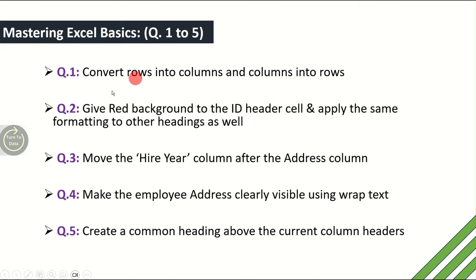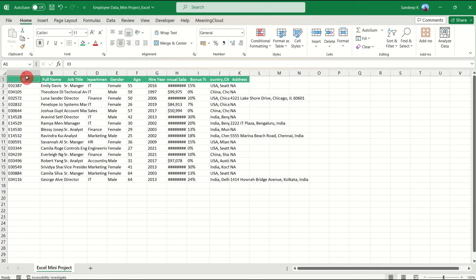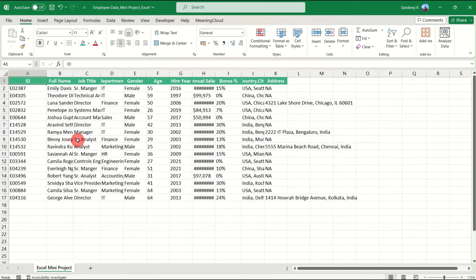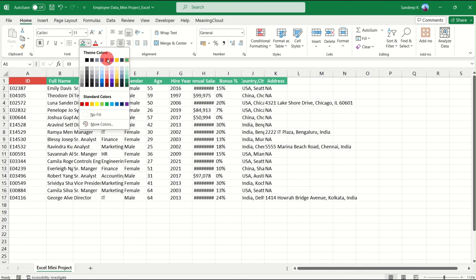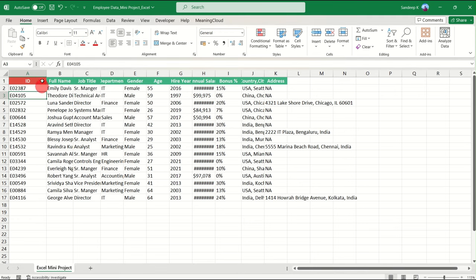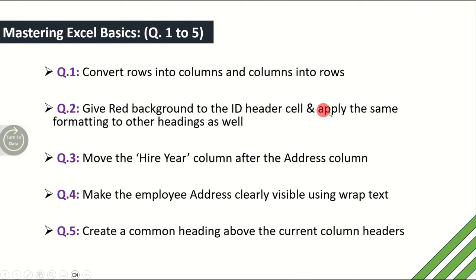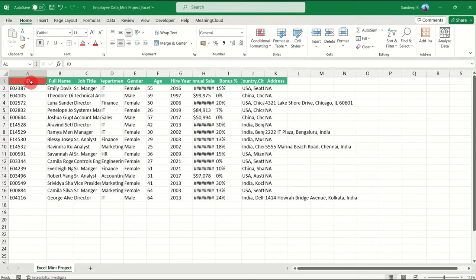Moving on to the second question: give a red background to the ID header and apply the same formatting to the other headings as well. The ID header is here — we'll select it, go to Fill Color, and select a red background. Now, to apply the same formatting to all other headings, this is where Format Painter comes into picture.